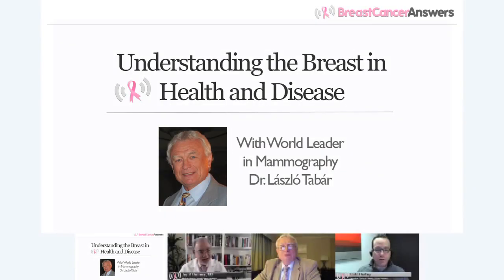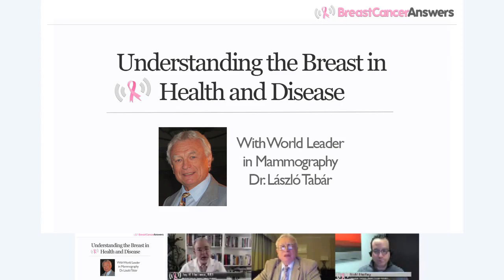Jay, Dr. Tabar — we've worked out the flow here and Dr. Tabar is going to walk us through the slides. Do you want to go through the slides now? With pleasure. Let's see the first picture.